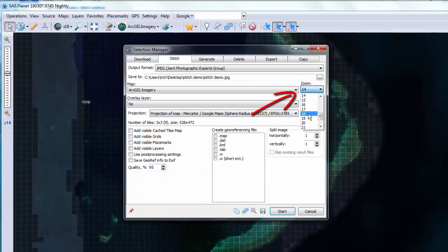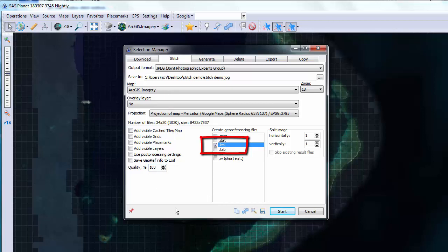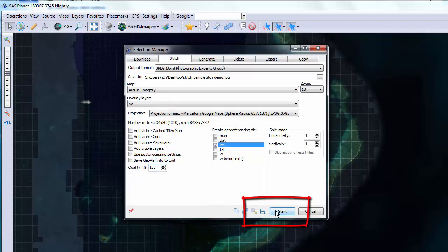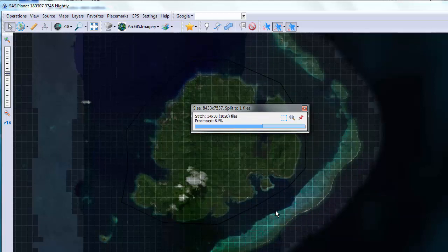Now we'll select the zoom level, 18 in this case. We want to make sure our source is what we want. And check the KML box so it makes the geodata file. You can change the quality to 100 if you want. I doubt if it makes much difference. And then start.